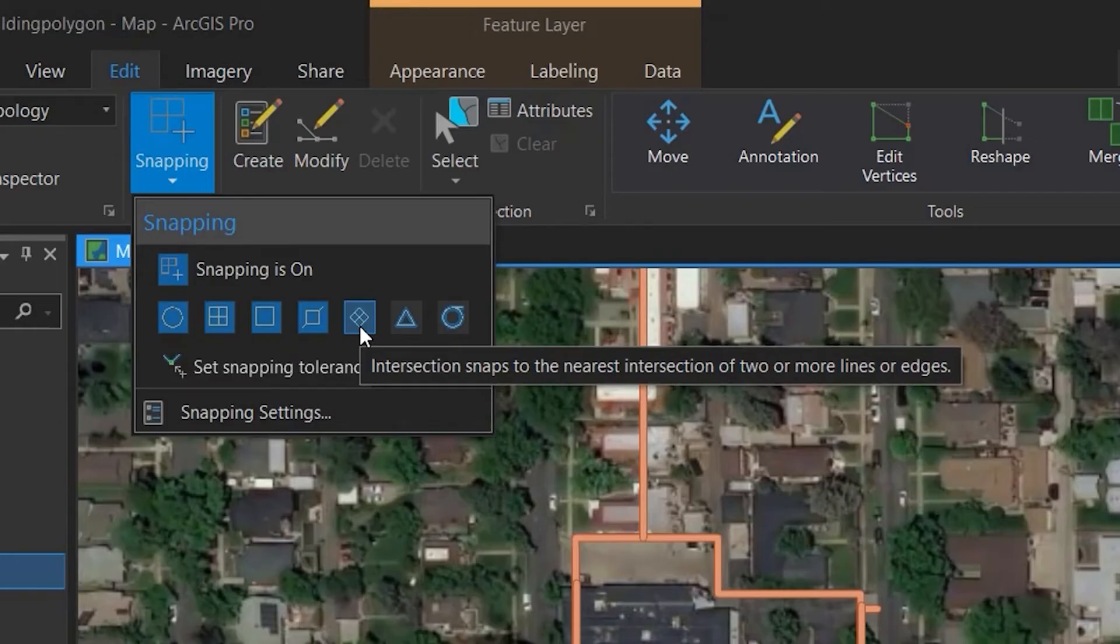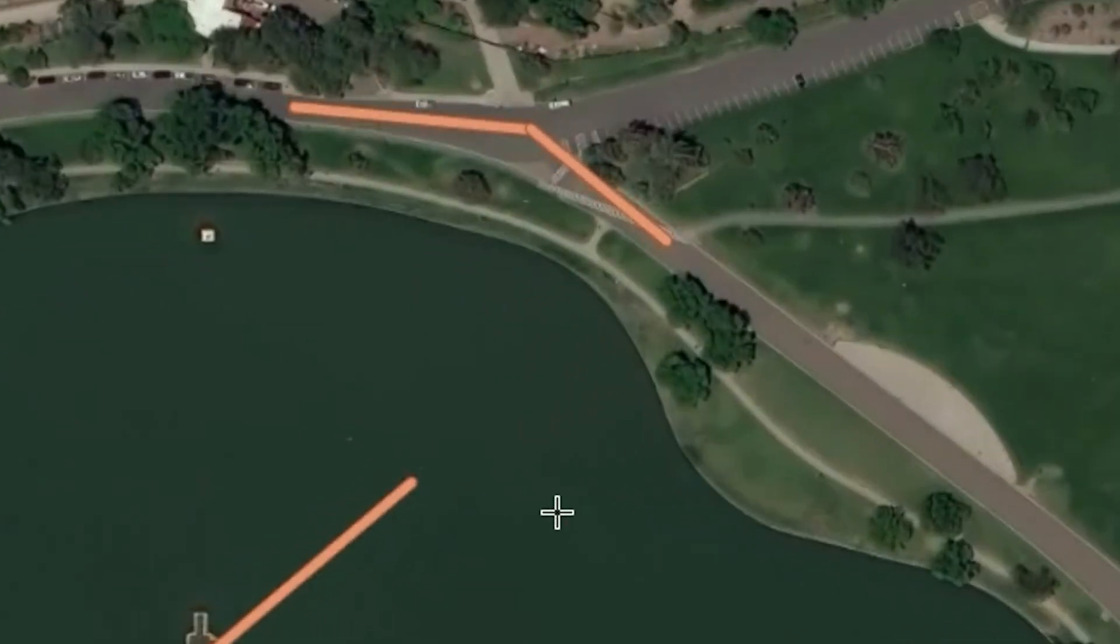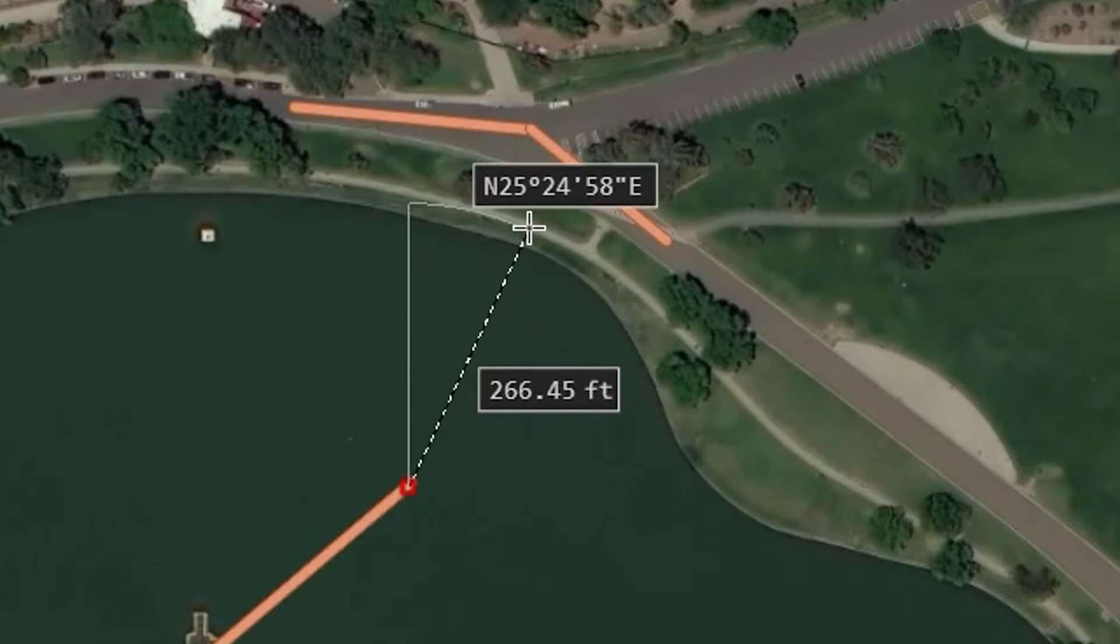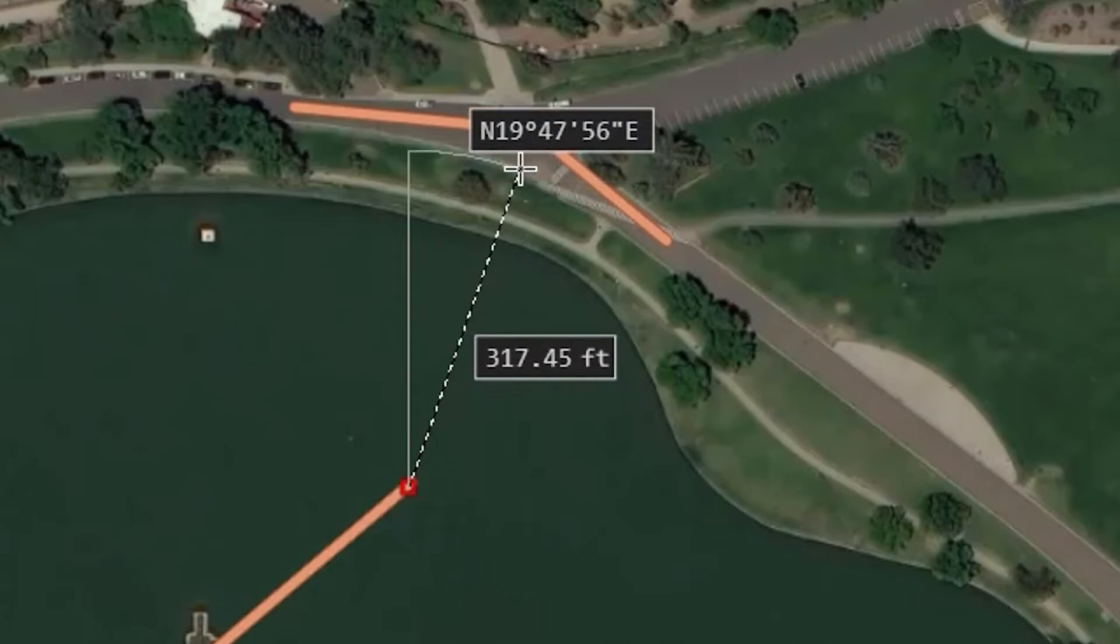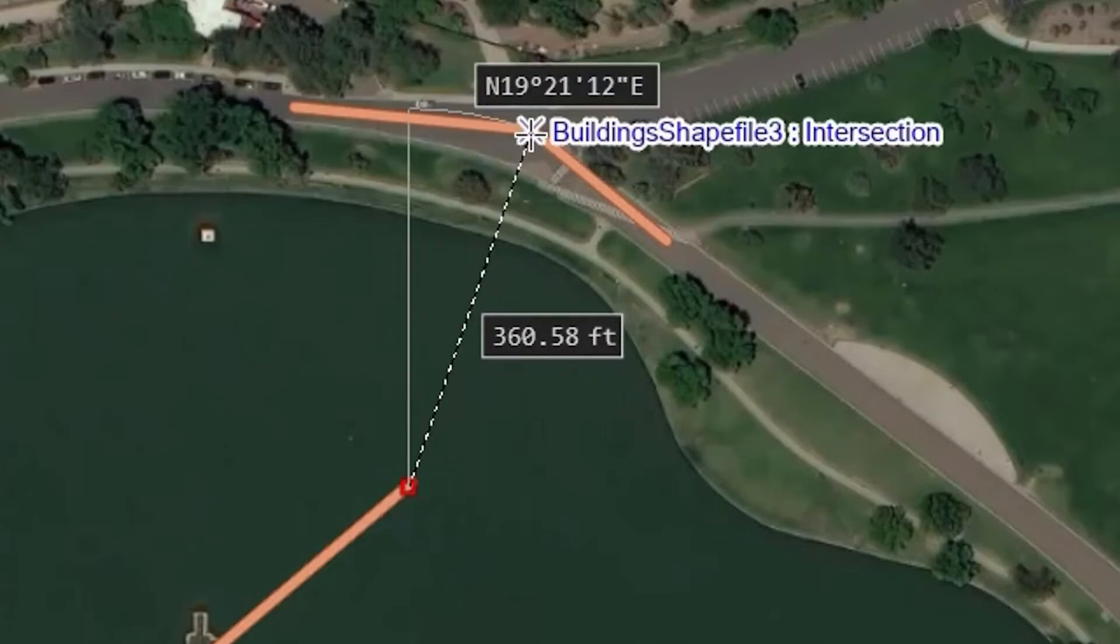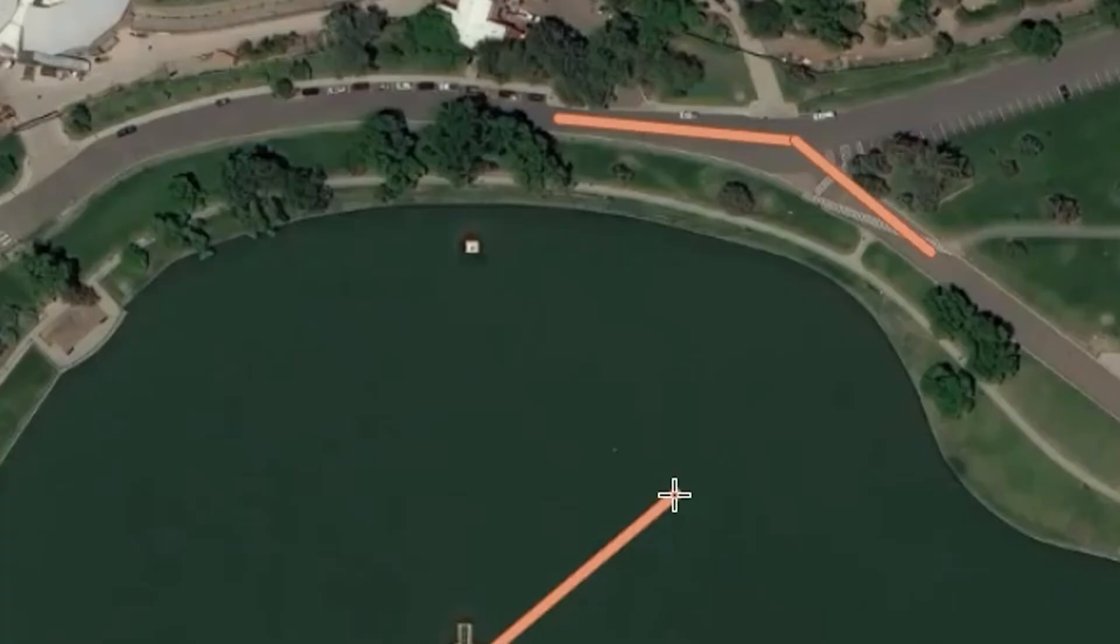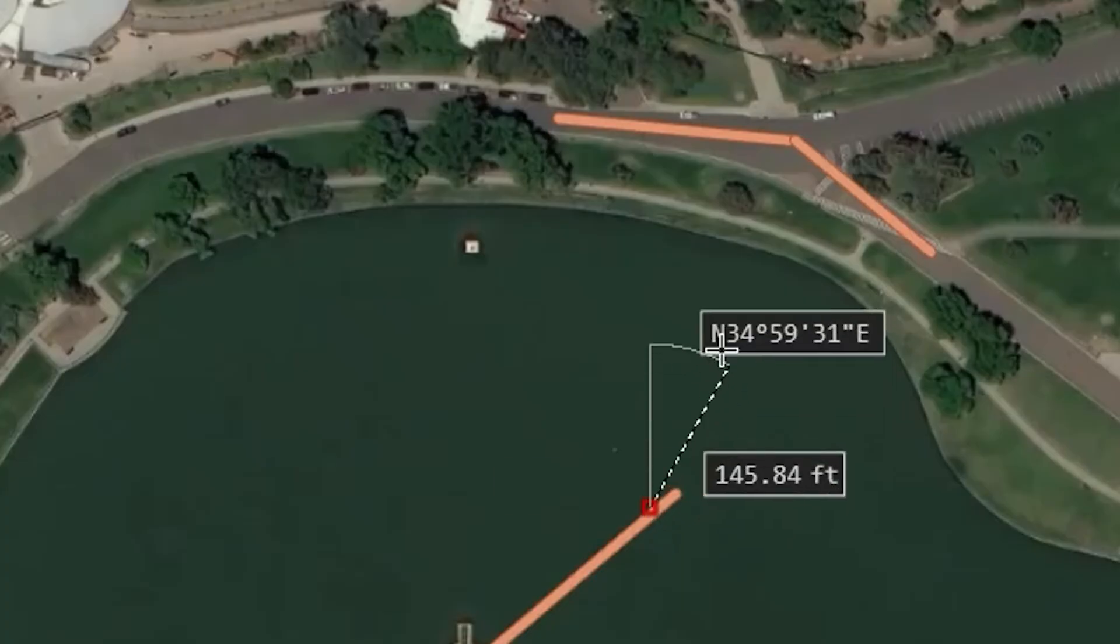Intersection snapping allows snapping to the nearest intersection of two or more lines or edges. Midpoint snapping allows snapping to the nearest midpoint of a polyline or a polygon segment.